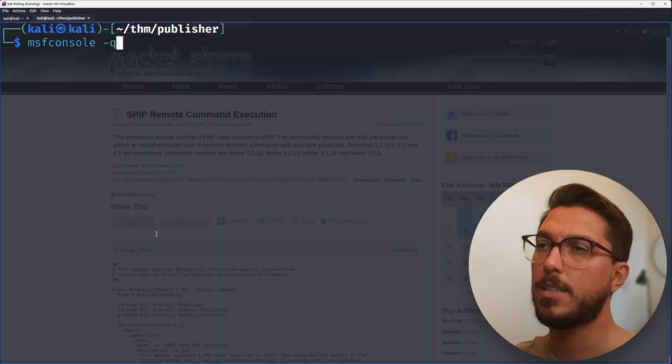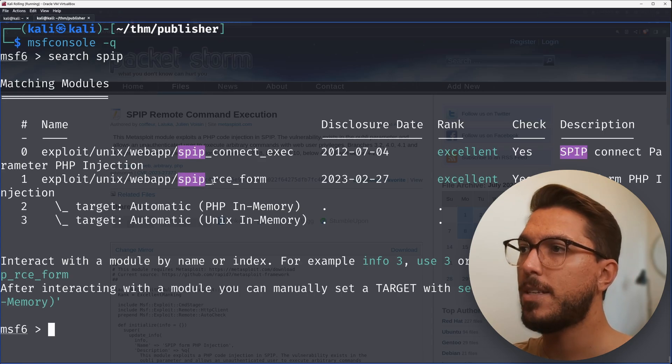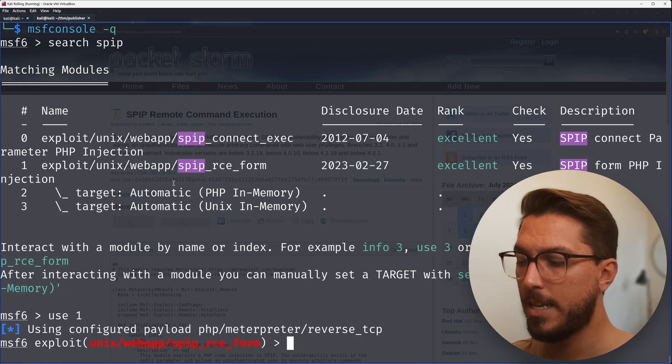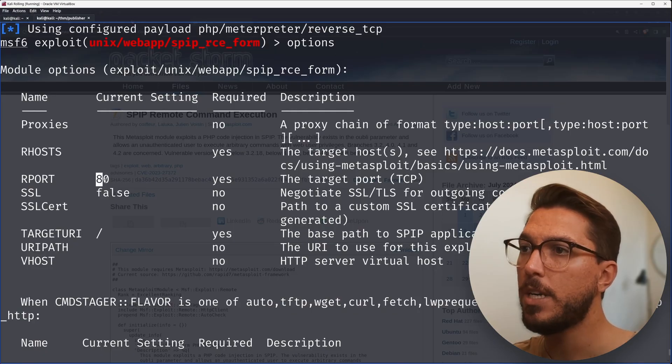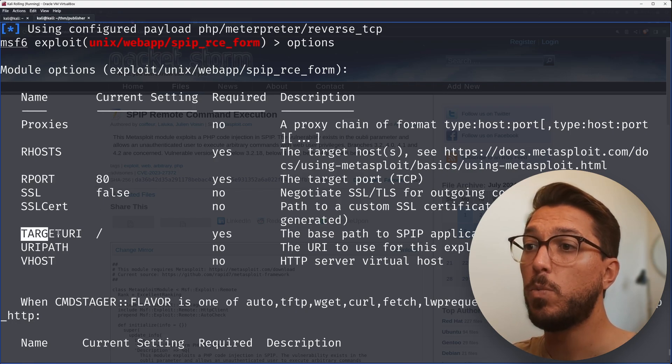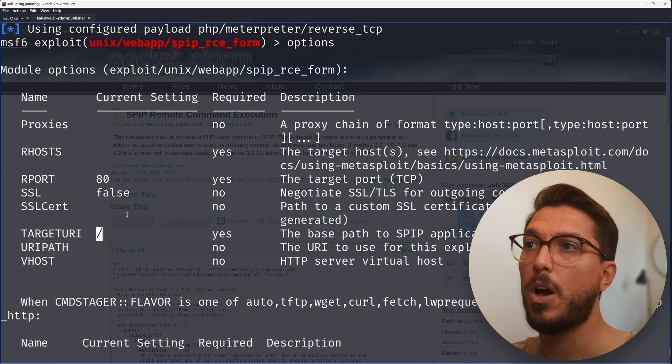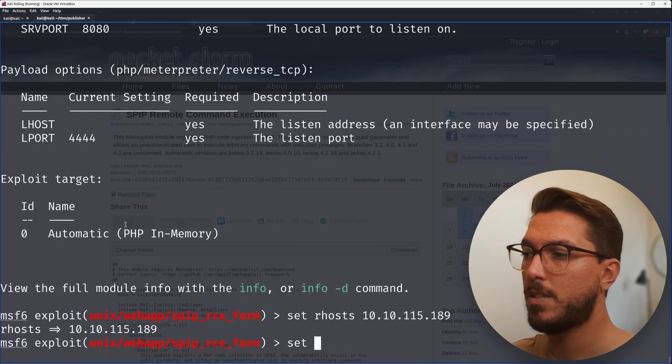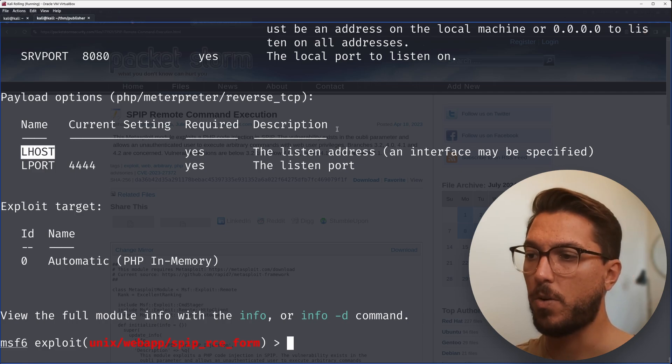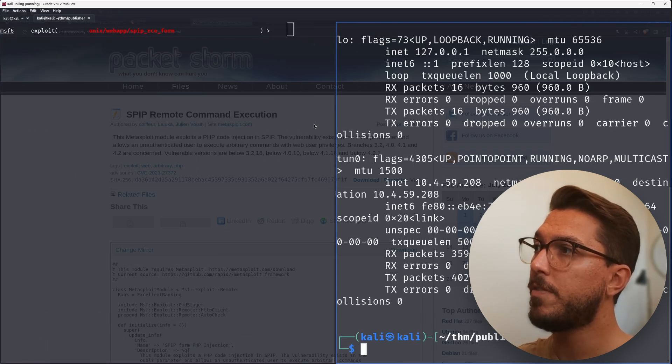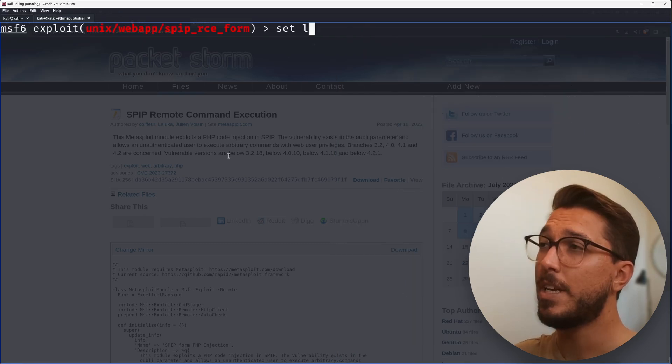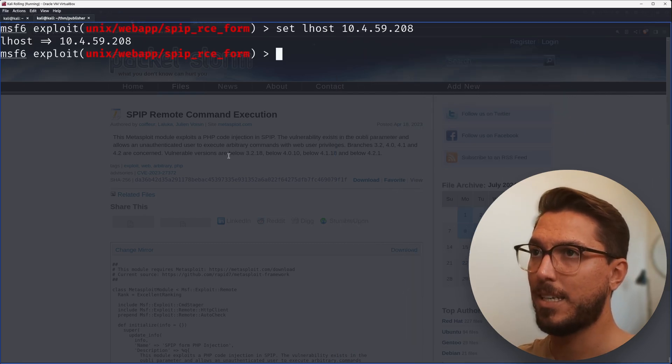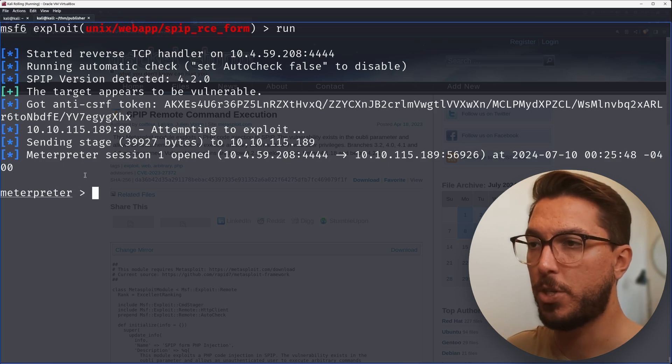Let's start up msfconsole -q for quiet. Then we want to search for our RCE form. I'm going to use 1 because that is the number it's listed as. Then we can look at our options. Set our RHOSTS, which is the system we're targeting. We don't need to specify our RPORT because it's already on 80. But we will need to specify the target URI, which isn't in the root directory. We know it's in the SPIP directory. Set target URI to SPIP. Then we need to set our listener host, which is going to be our IP on the VM. We can run ifconfig and we're using our tun0, our tunnel to the TryHackMe VPN. Set LHOST, paste that in and we'll leave our port as 4444. Then we can type run.